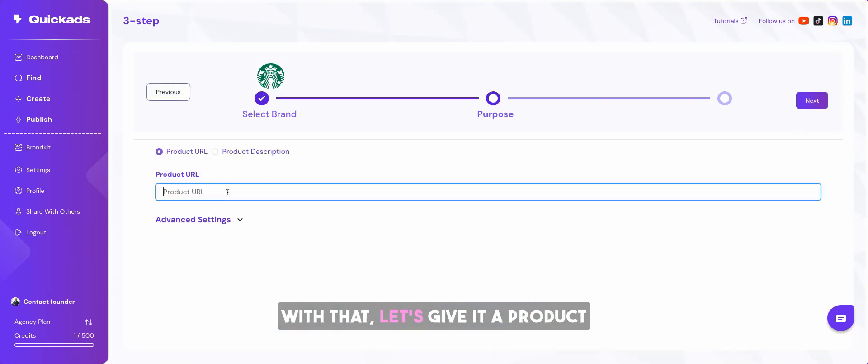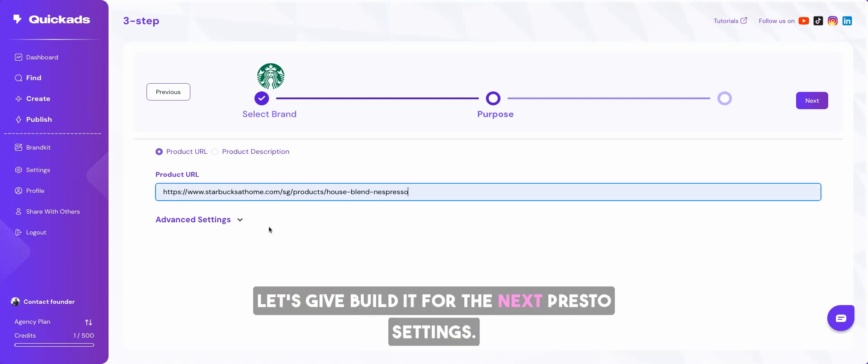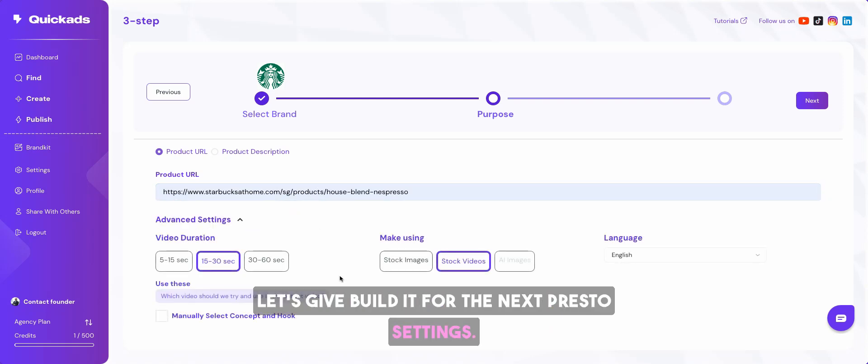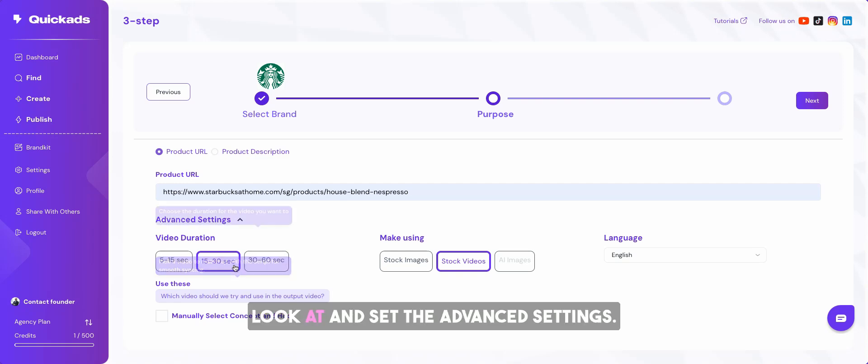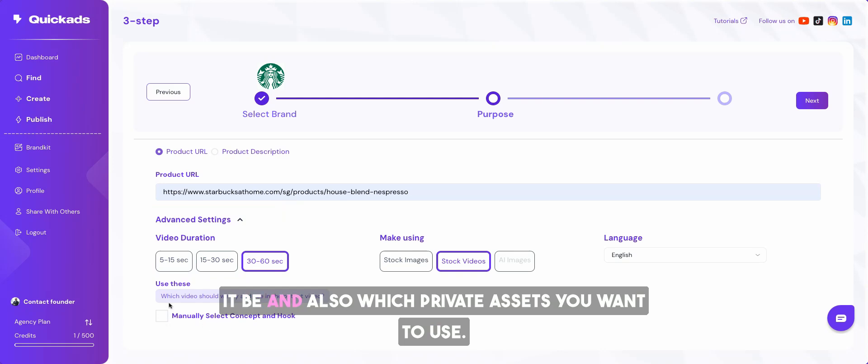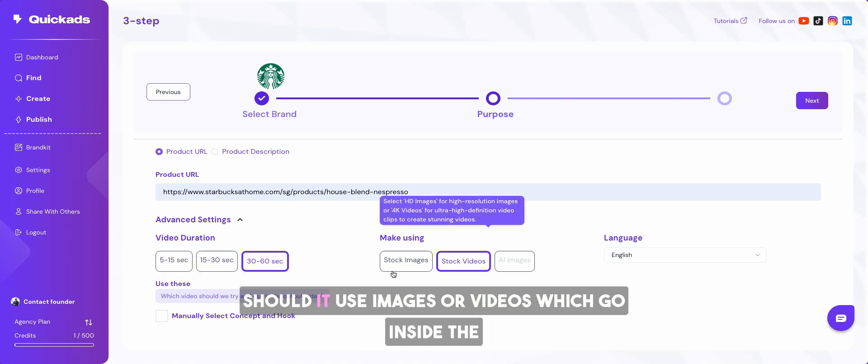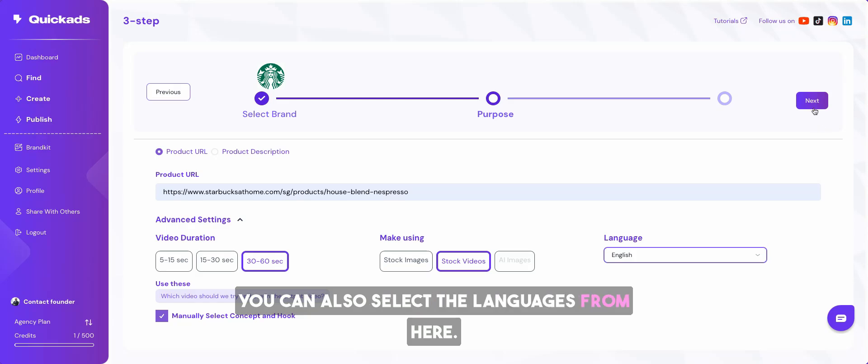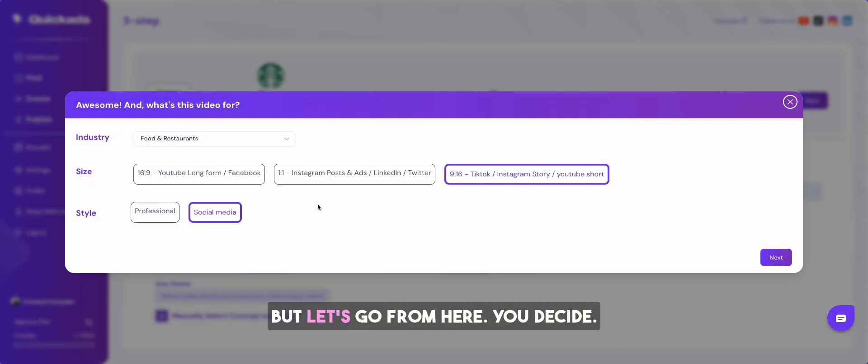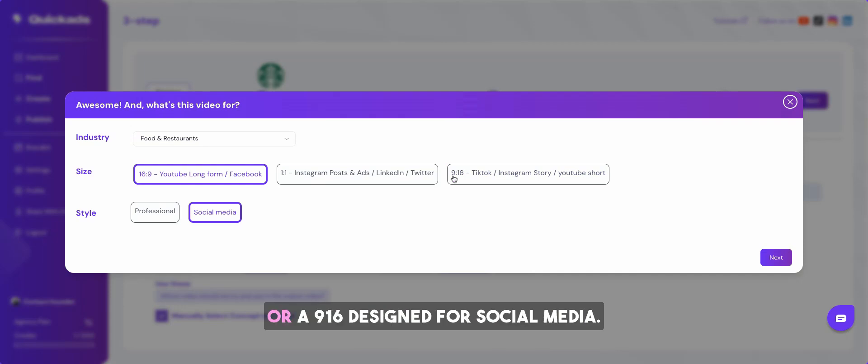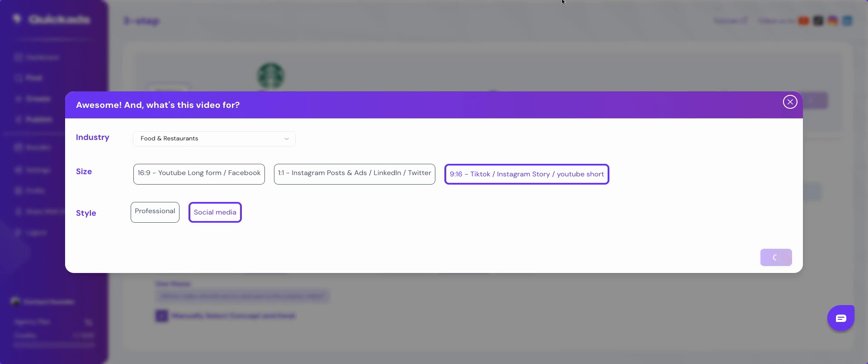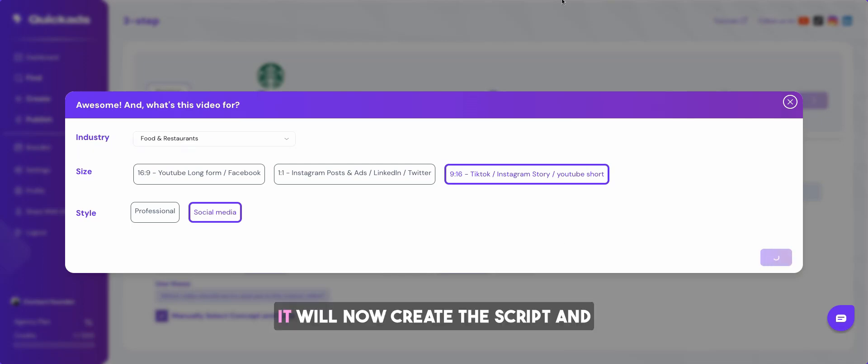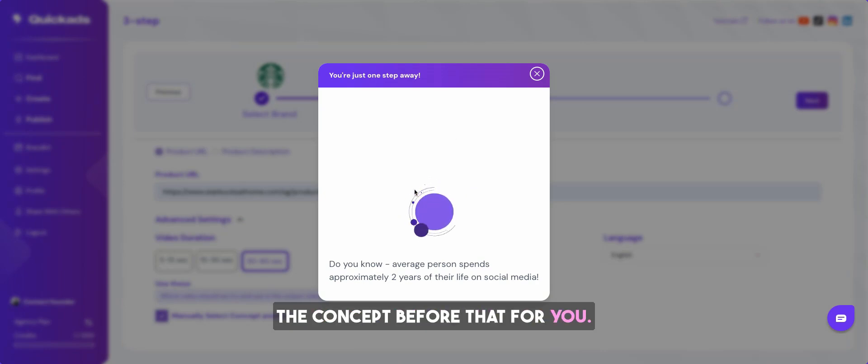With that, let's give it a product specific product URL to build for. Let's build it for the next piece of settings. Now, this is very important. This is where the power marketers can look at and set the advanced settings. For example, you want to say how long the video should be and also which private assets you want to use. Should it use images or videos which go inside the final video or you want to manually select the concept. You can also select the languages from here. You decide I want it to be a 16 is to 9 or a 9 is to 16 designed for social media.